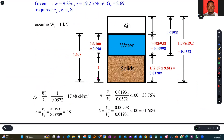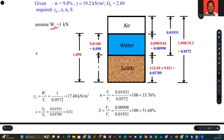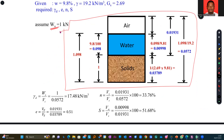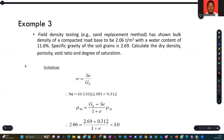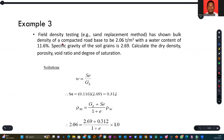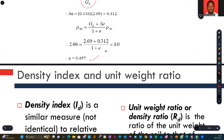Try these on your own. There is also a trial where you use the phase diagram assuming weight of solids is 1 kN — this may appear in your quiz. The next question involves field density testing, which has shown bulk density of a compacted soil base. With all parameters provided, use SE = wGs, punch in the values, and arrive at the void ratio e.